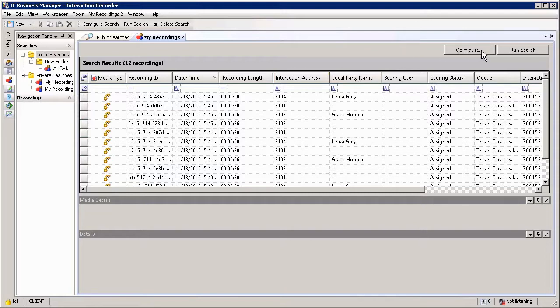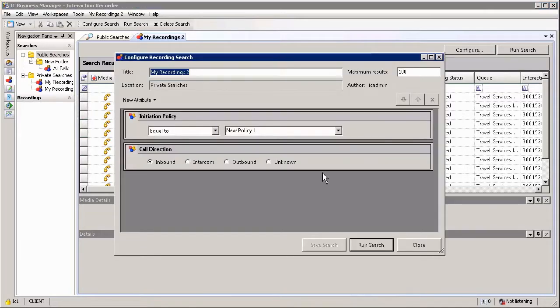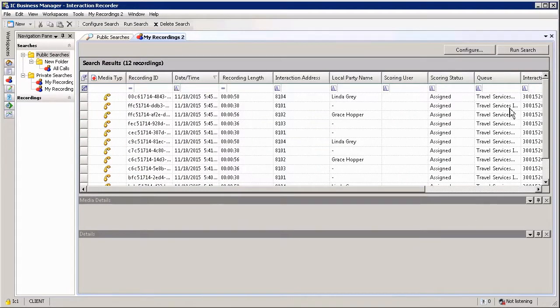I can change any other search parameters by simply clicking on the configure option which will open up the configuration window, and I can rerun the search by simply clicking on run search.